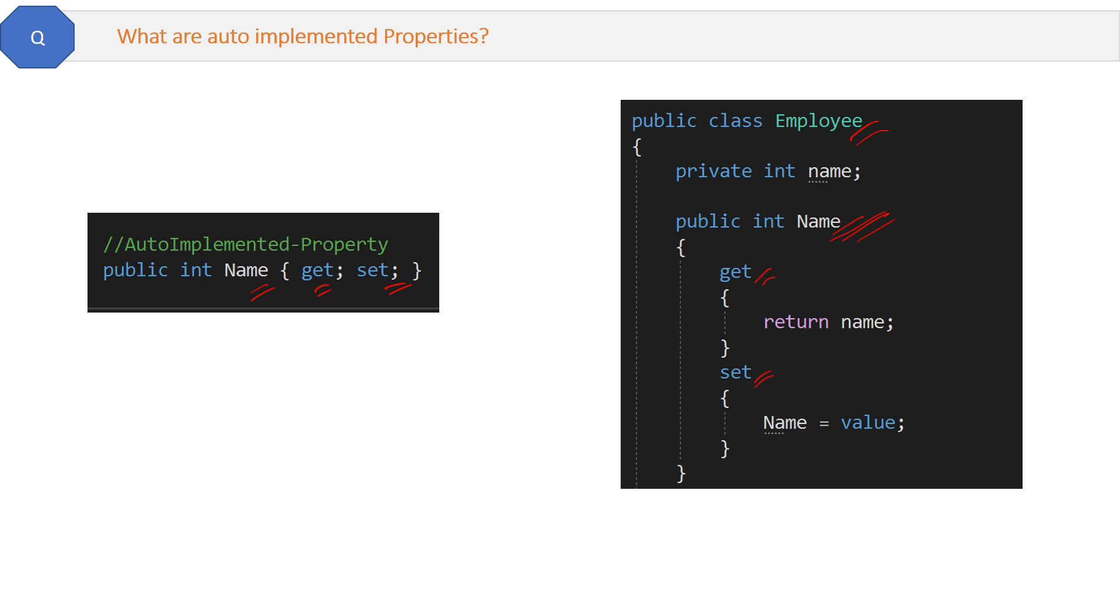So the definition is: auto implemented properties in C# are a simplified way to declare the properties.